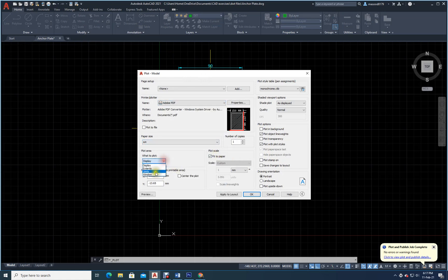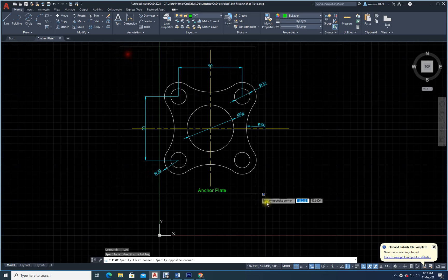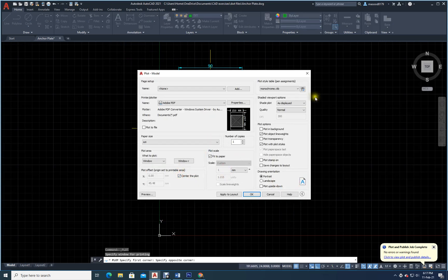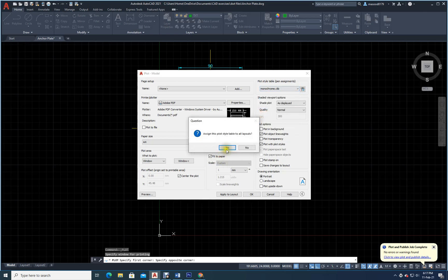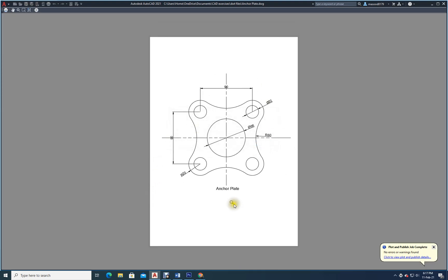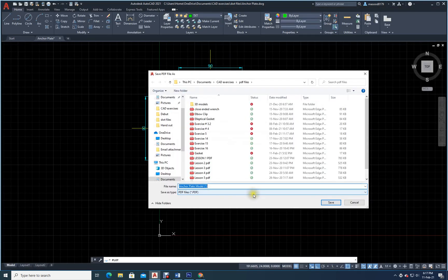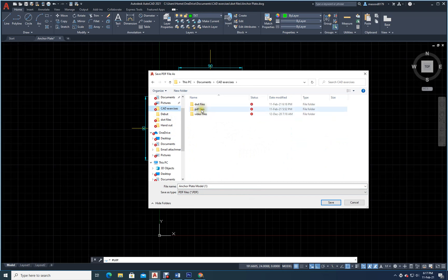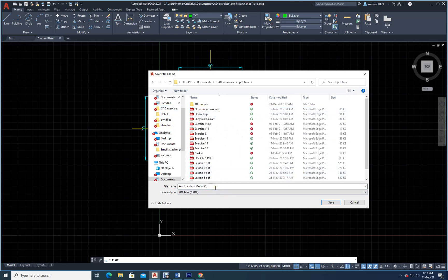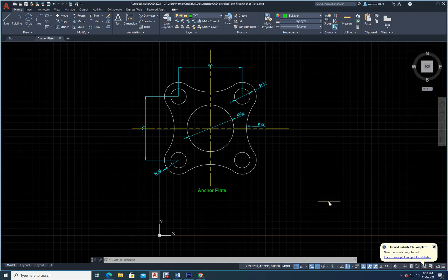Adobe PDF, select window from here to here, center the page, select monochrome. Preview — it looks fine now. Press escape, say okay. It asks where to save — go back to CAD exercises, PDF files folder. Type 'anchor plate model', save as 'anchor plate'. It's saved. Thank you very much for watching this video; it will be given to you on the blackboard.